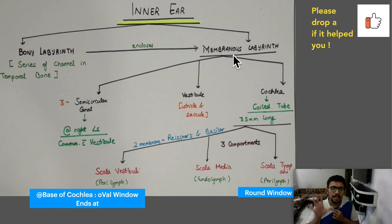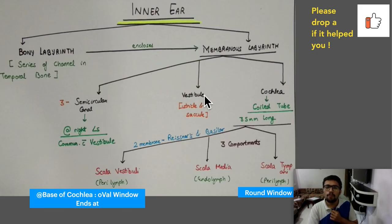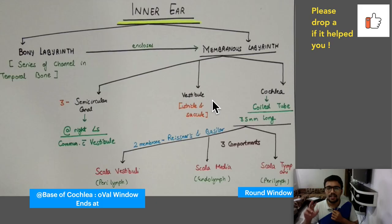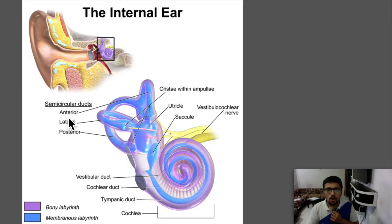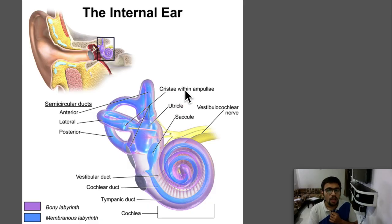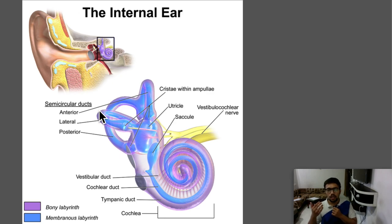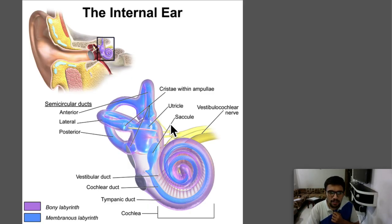We need to study the membranous labyrinth in detail. The membranous labyrinth has three parts: three semicircular canals, the vestibule (which is the utricle and saccule combined), and the cochlea. The three semicircular canals are perpendicular to each other and communicate with the vestibule. The vestibule and semicircular canals are part of the vestibular apparatus, so they have not much relation with audition.